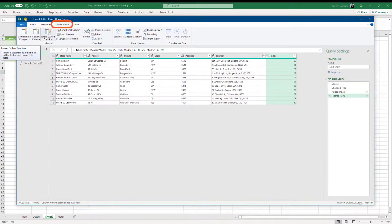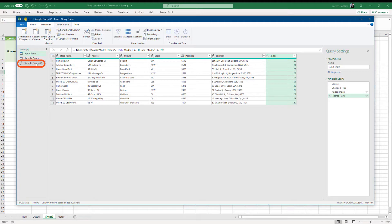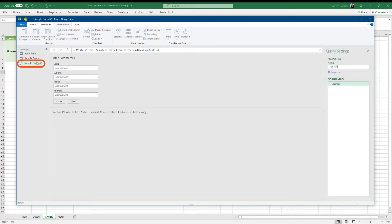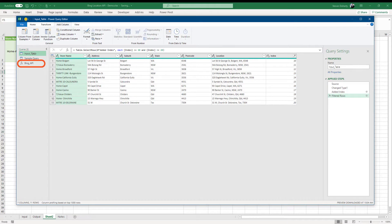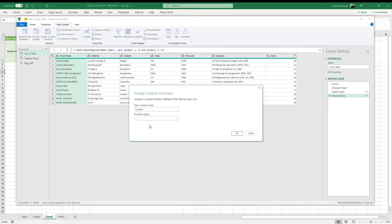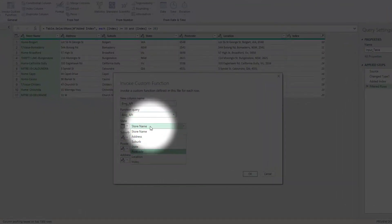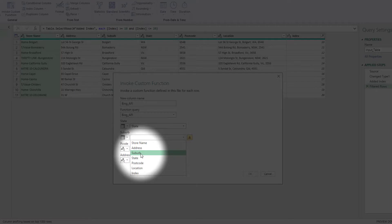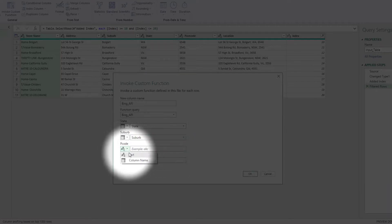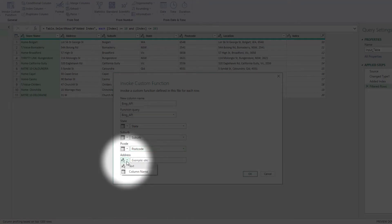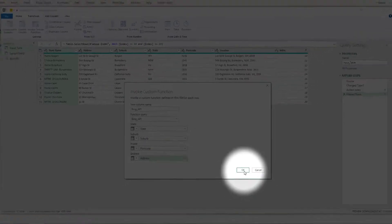Next, we invoke the created function by selecting add column and invoke custom function. Notice here the name of the function. I'm going to go back and change it to something better. I do this by closing this step and going back to the function and changing the name. I then go back to the input table and click on the invoke custom function button and select the new function query name. We now need to enter the columns the function will use for its four parameters. For the parameter called state, I select the state column. For suburb, I select the suburb column. P code, I select the postcode column and address, I choose the address column. When complete, I click on OK.